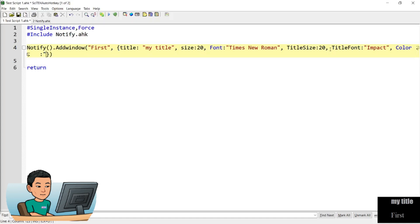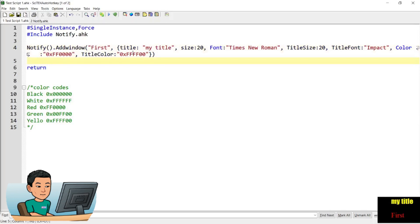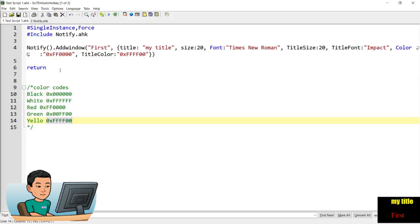To change font colors, provide the hex code of the color. I have some color codes here — for example, if I want red font for the body text, I use the color attribute with the red hex code. To change the color of the title, use the title color attribute — for example, providing the yellow color hex code for the title. Running this gives yellow color for the title and red color for the body text. To find other colors, just Google search hex codes — you'll find a lot with a simple search.